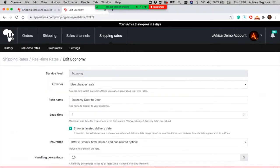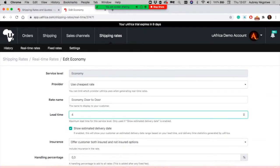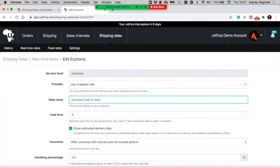You can edit a few parameters per service level. For instance, we give you an option to use the cheapest rate between the two current couriers that we're currently pulling quotations from, like The Courier Guy. You'll be able to rename or change the name of the rate that customers see when they check out.